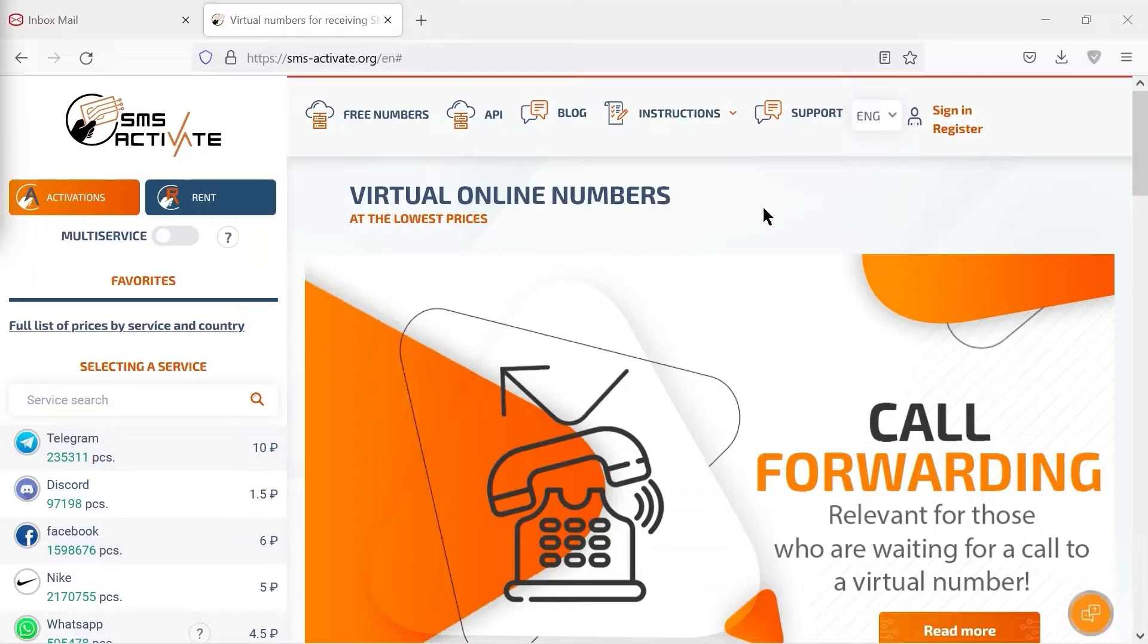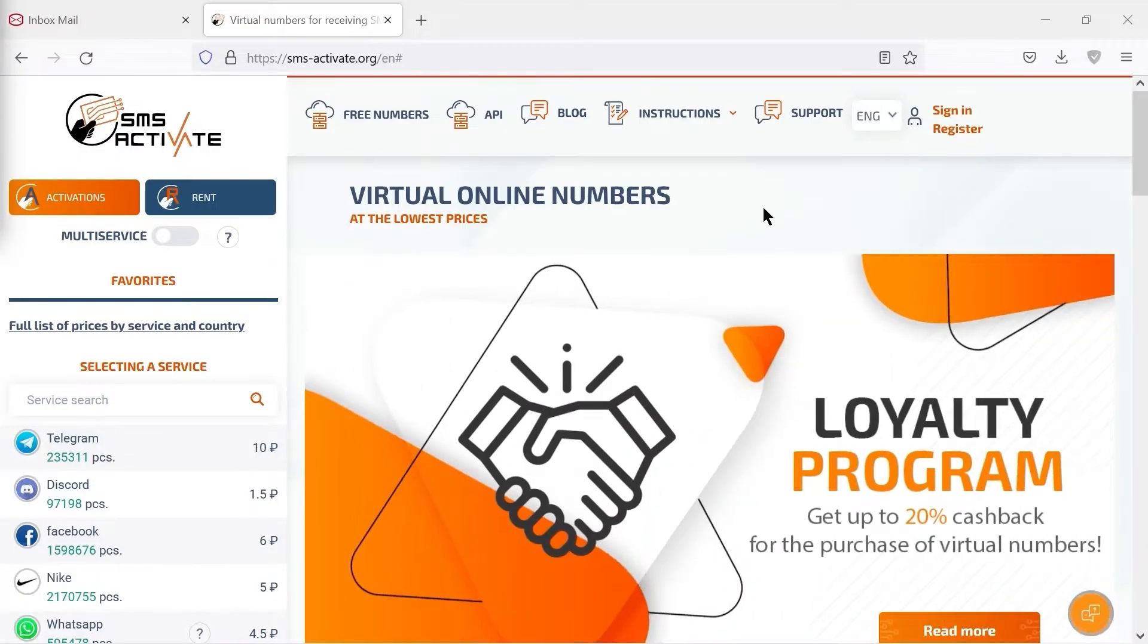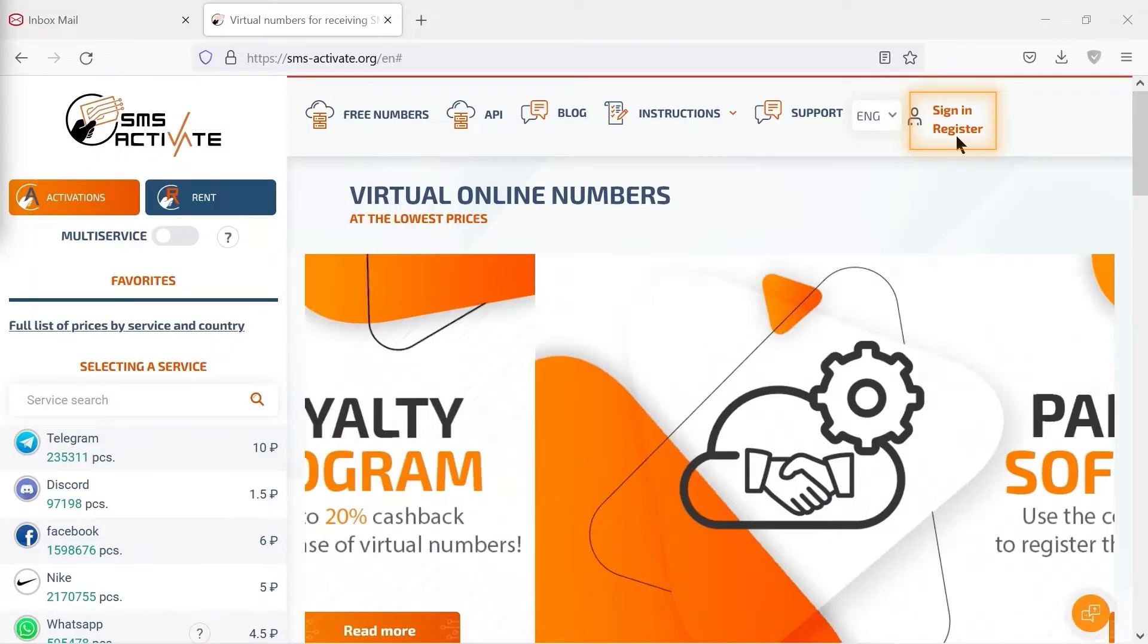When we open the website, we see a lot of options. But first, we need to click the sign in button in the upper right corner.